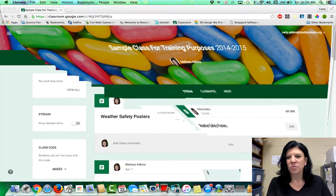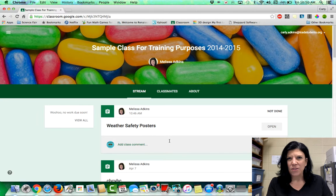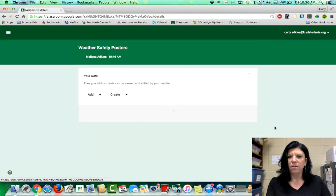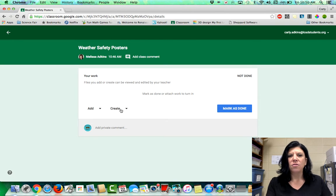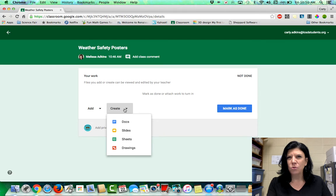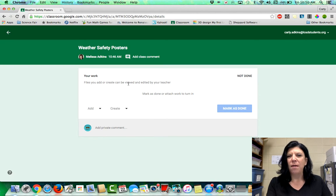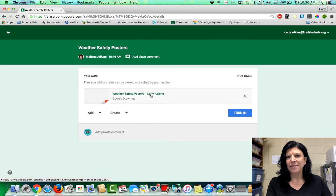When the student gets to the assignment in Classroom, they go to open. Since the teacher did not give them a template — which is fine, and we didn't mean to this time — students click Create and go to Google Drawings. When it pops up in the middle with your name on it, you click on it and open it up.